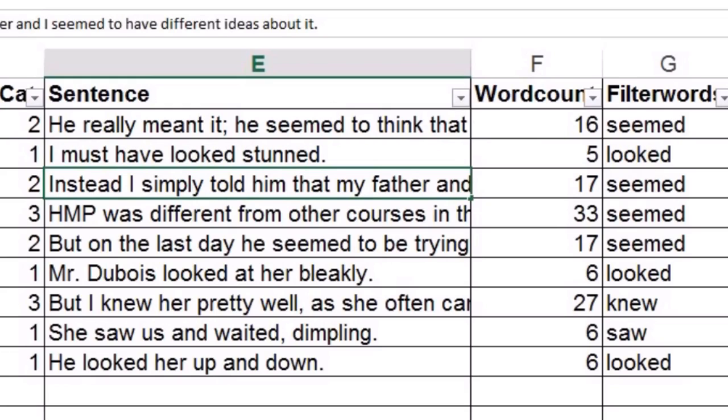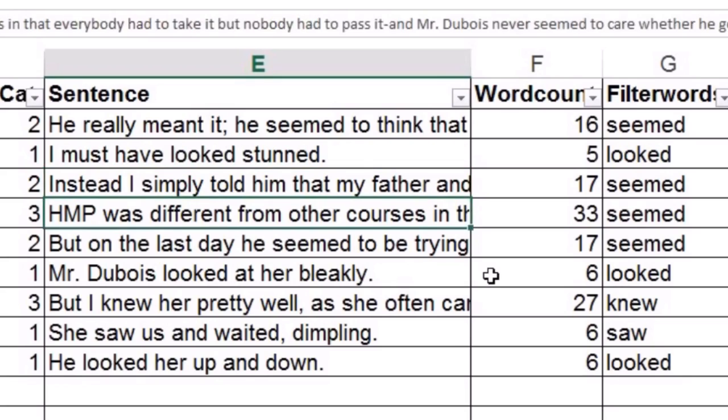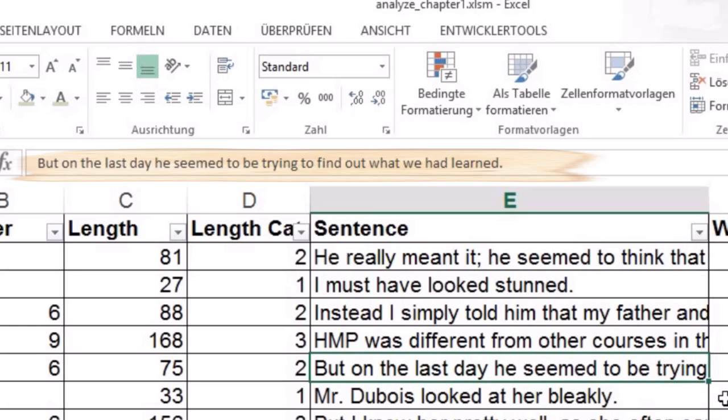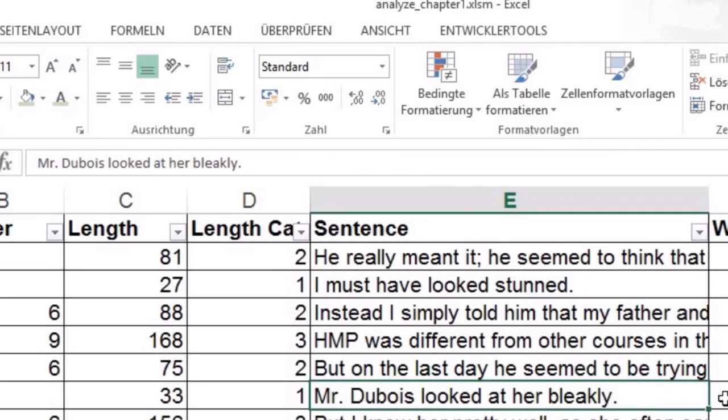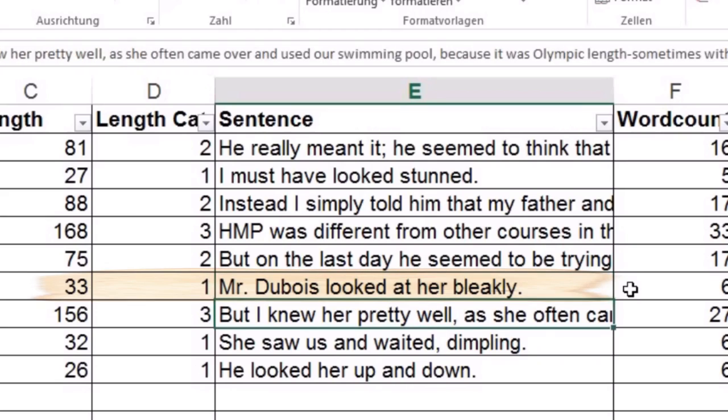Seem to have different ideas about it. Instead I simply told him that my father and I had different ideas about it. This sentence I don't think that there is additional value in seemed. Maybe it's with the word seemed it emphasizes that it's from the perspective of our narrator. So he doesn't project into him that he is trying to find out what they have learned. But he is more objective about it. That it seemed to him that the teacher tried to find out what they have learned.